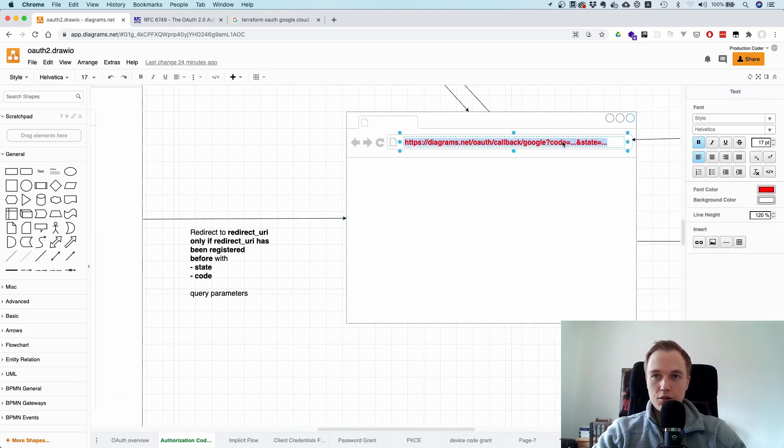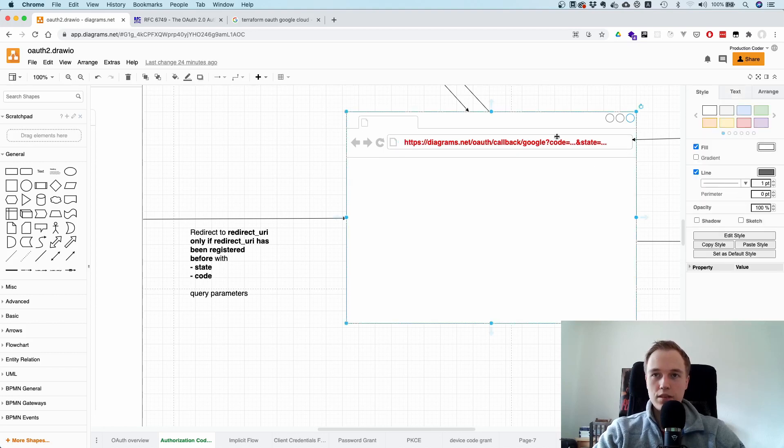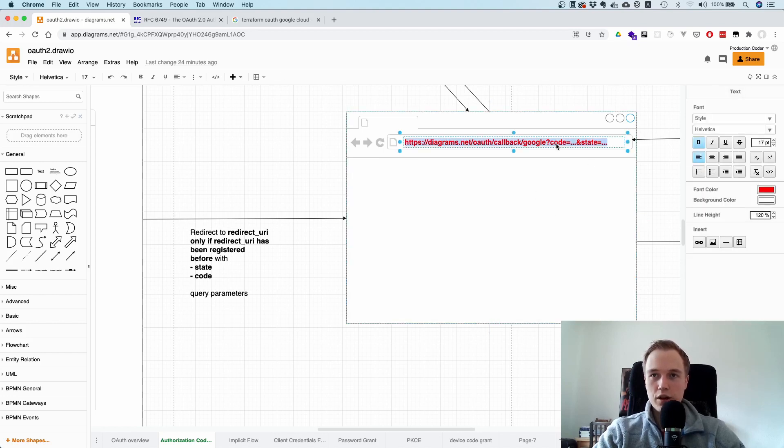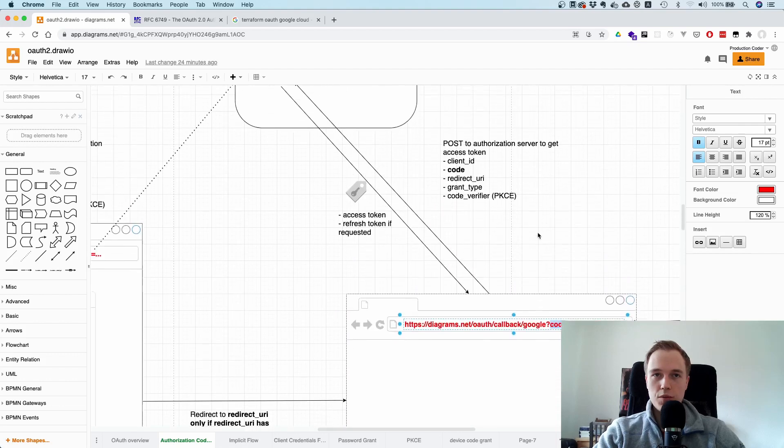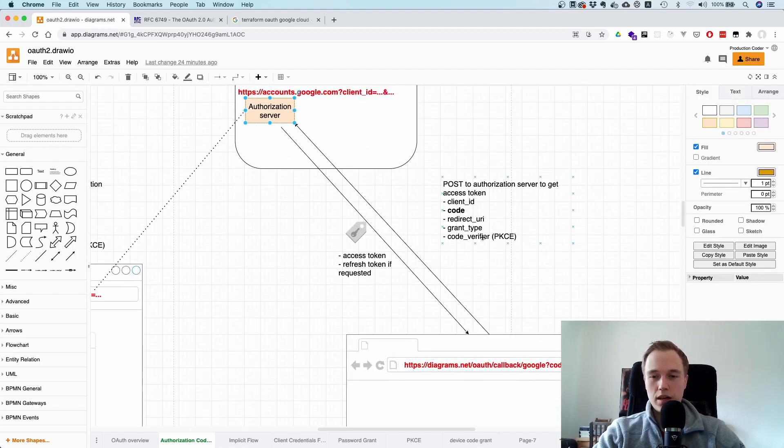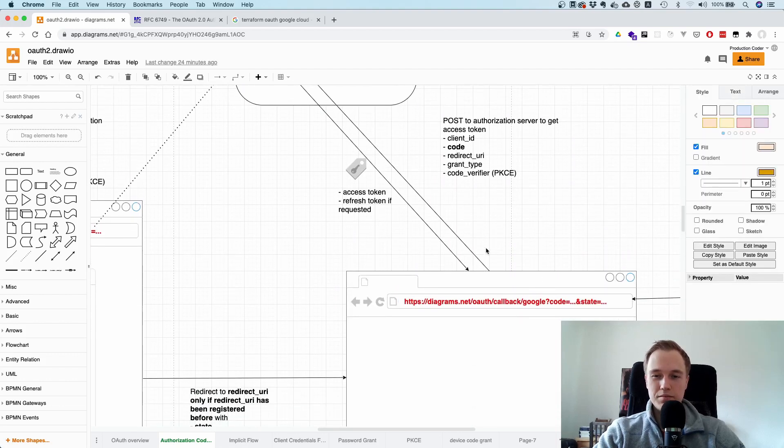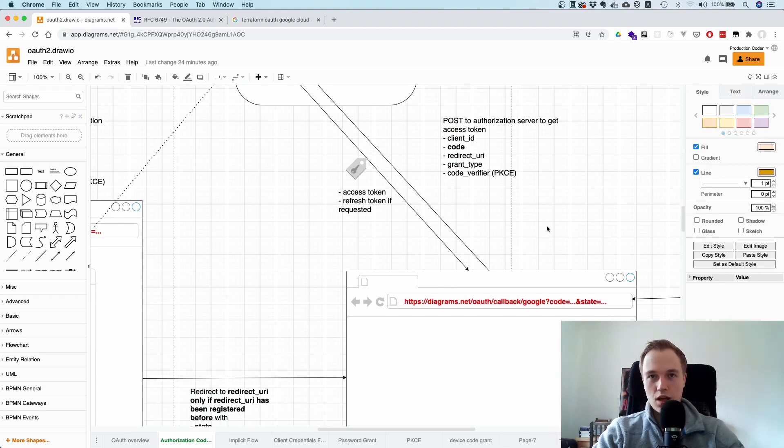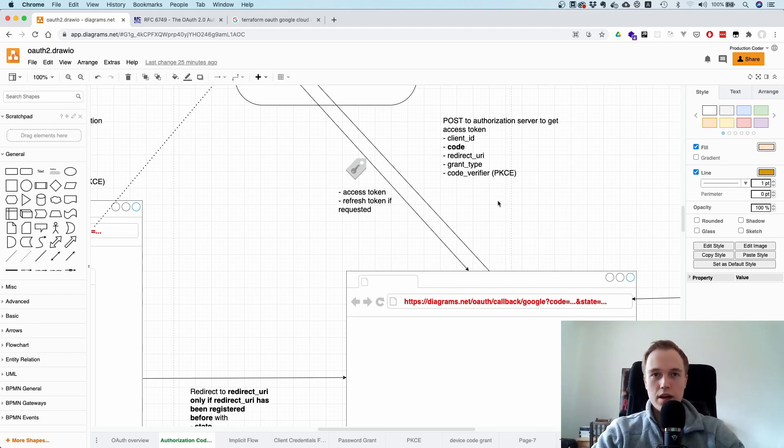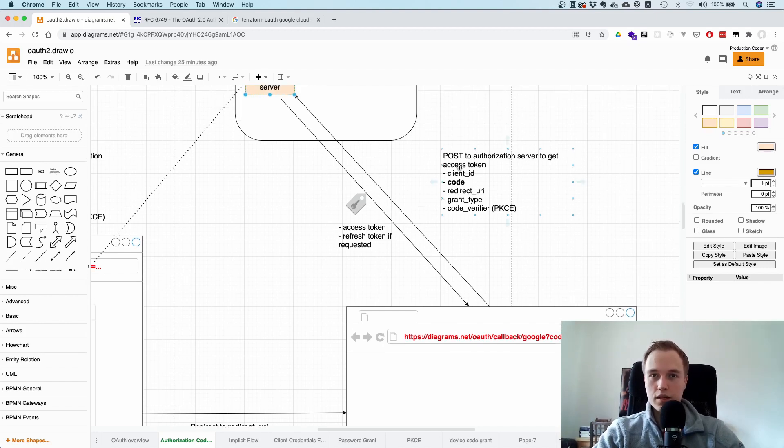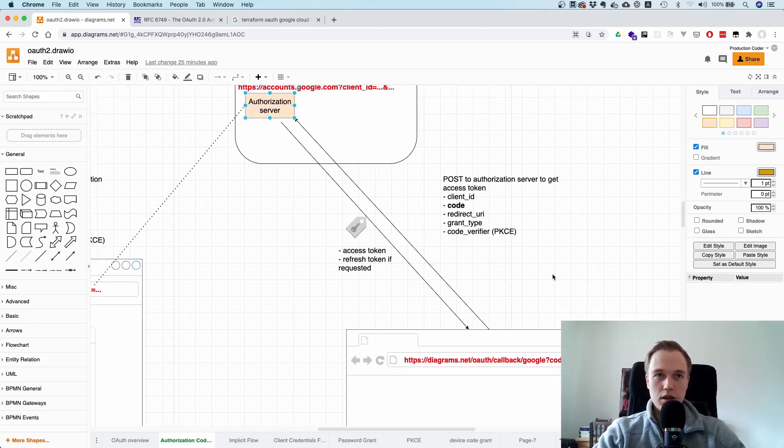And now you get two things. So you get code and you get state. So we're going to talk about state in a second. So it's a security feature. But the thing that is actually relevant is the code. And what you now do is you take this code, you make a request to this authorization server and say, look, this user performed authentication and said yes, I received this code here, which is a random string that is only valid for a short amount of time. Can you please give me an access token? And then you send a couple of other parameters. We will talk about them in a second as well.